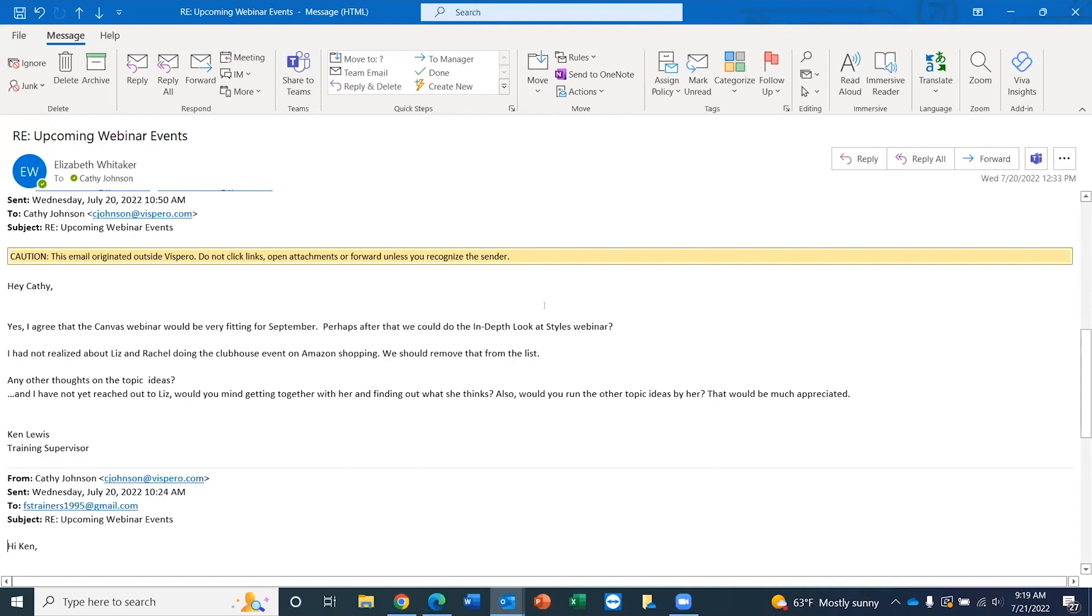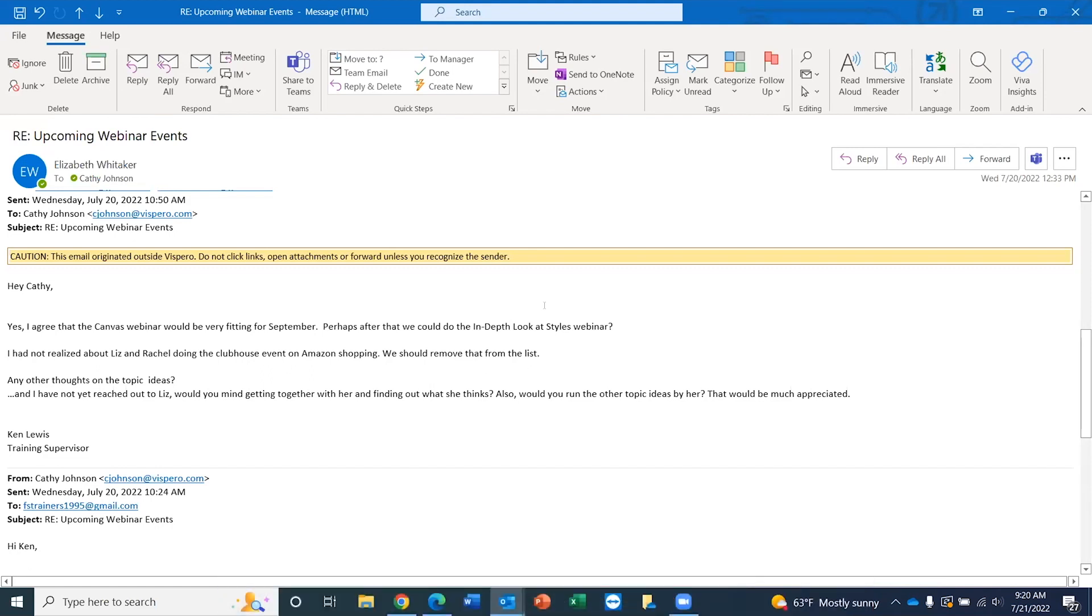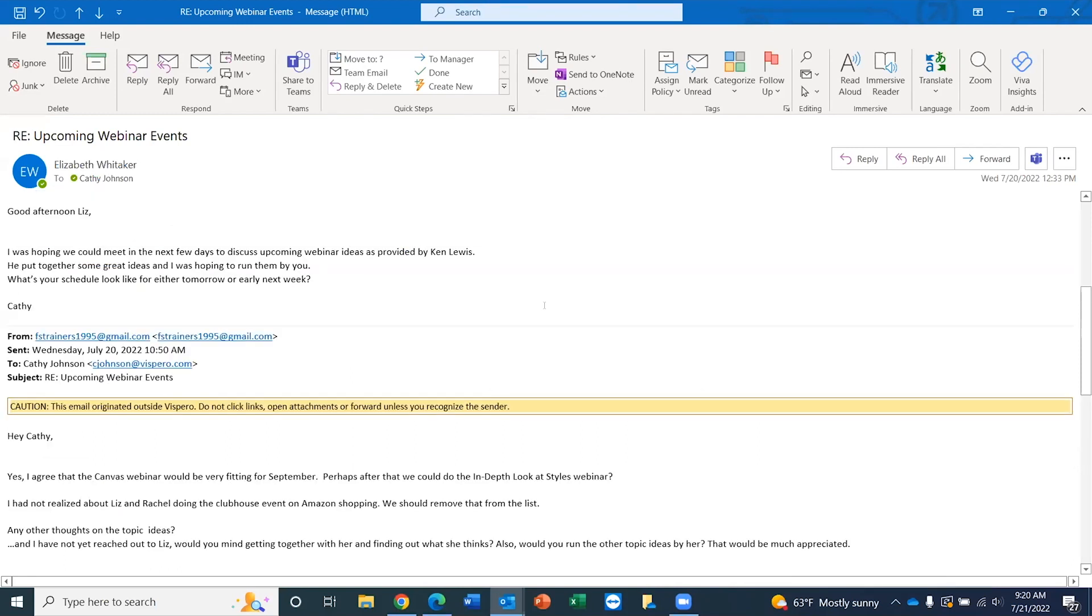So that is how you can use N to quickly navigate through a threaded message. And I'll do a Shift-N real quickly here to show you how it can go in reverse as well. Kathy Johnson on Wednesday, July 20th, 2022, 2:51 PM. Good afternoon, Liz. There you go.